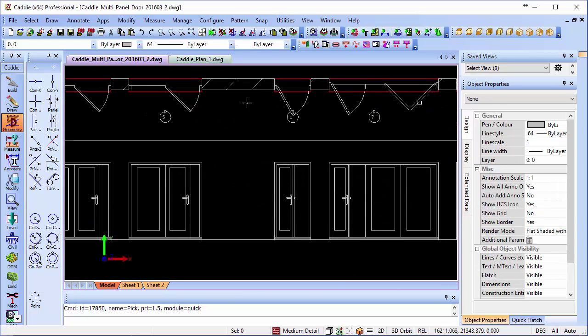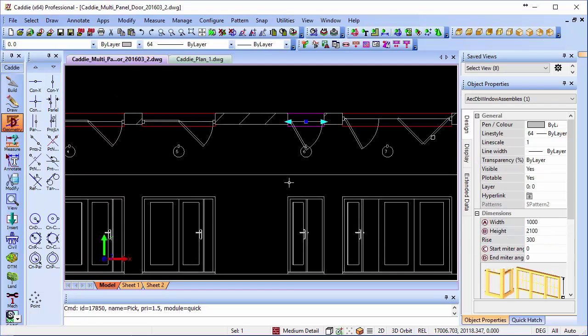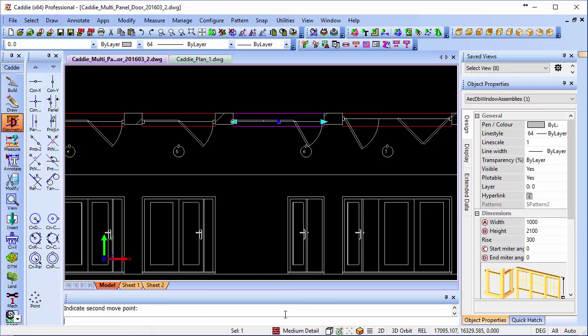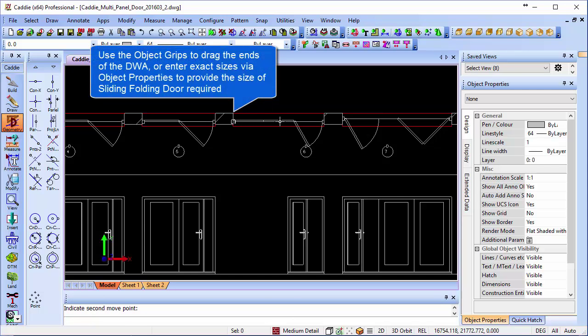Coming along to our door here, we'll just illustrate exactly how the system works for changing the size. We can pick on our door, pick on the grips, we can change it via object properties too, make it larger, and the additional panels automatically get incorporated.